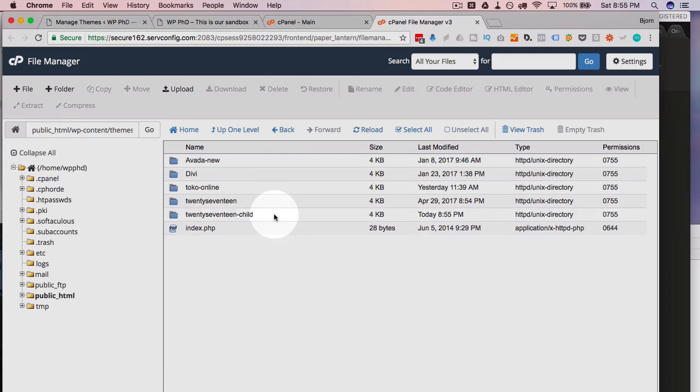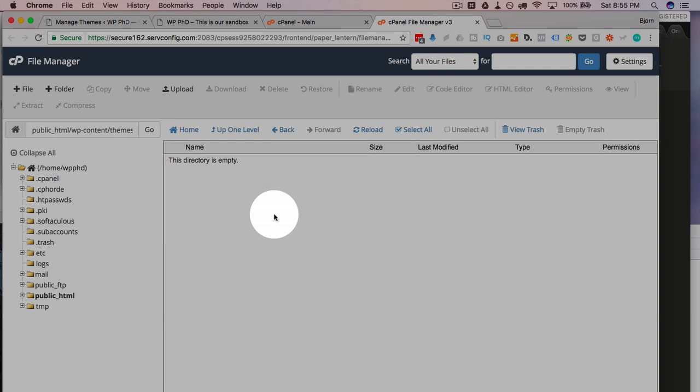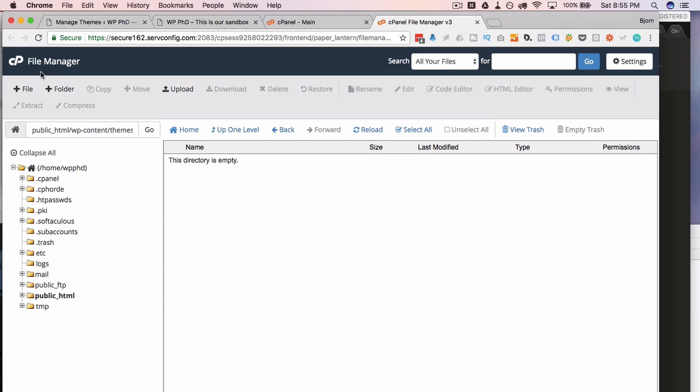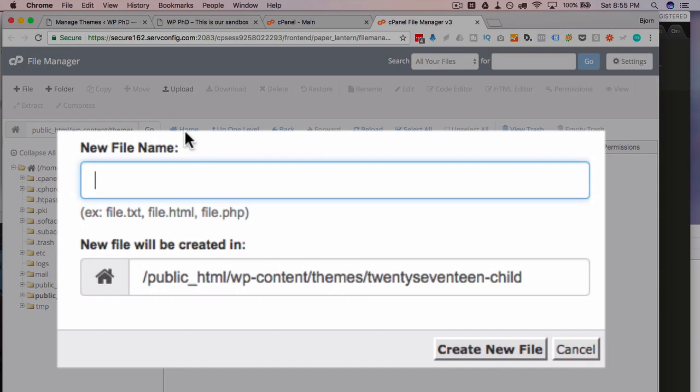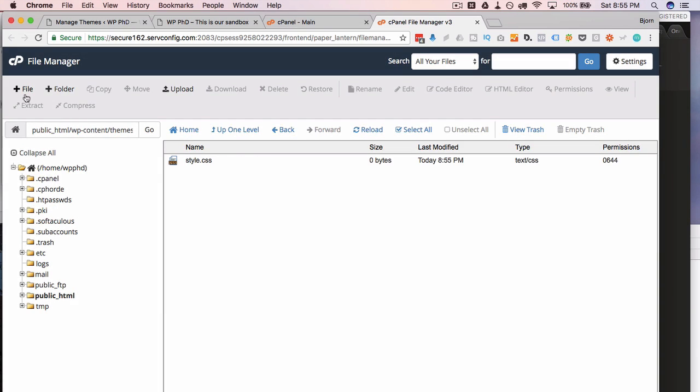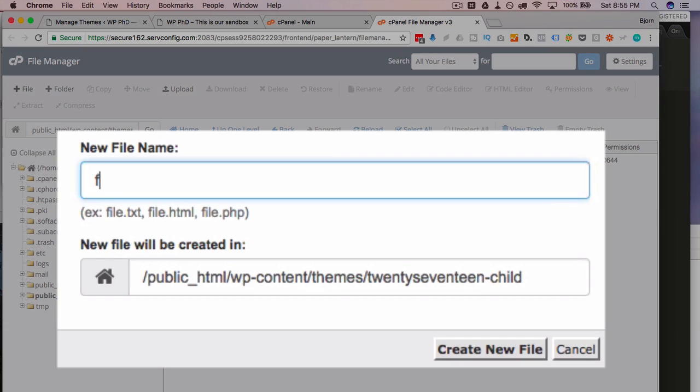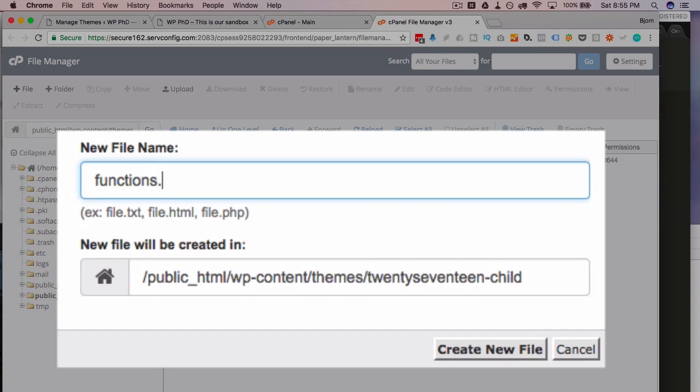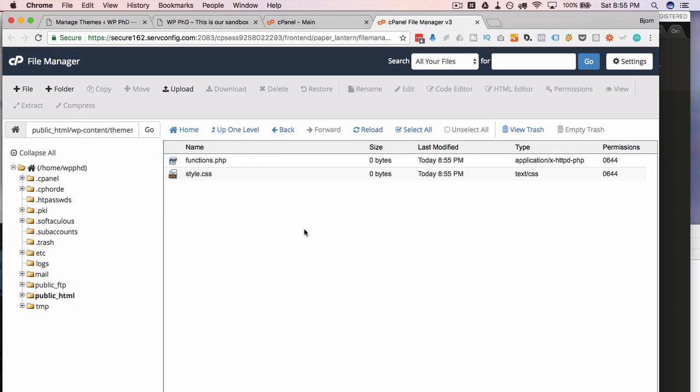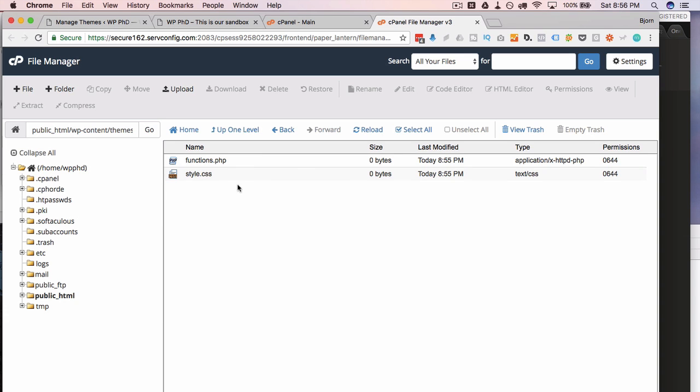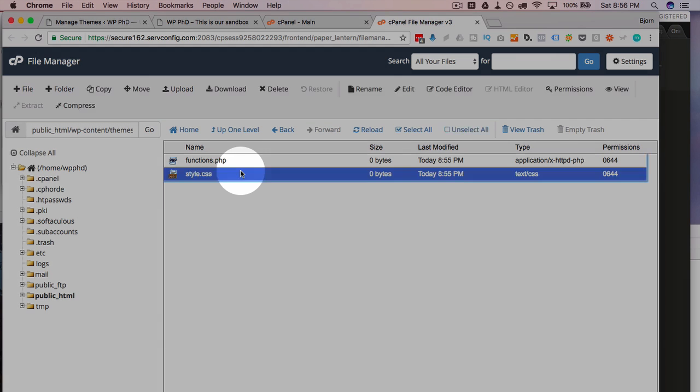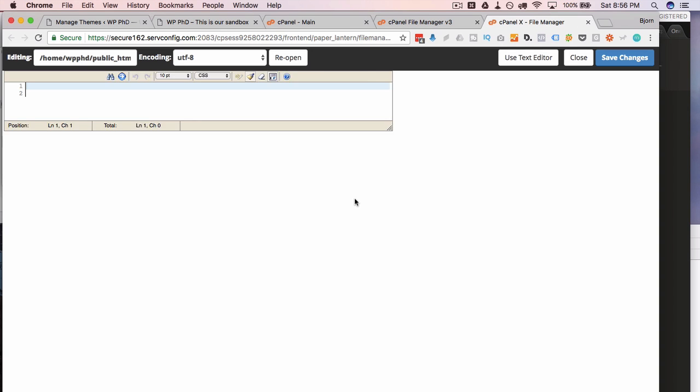Now we go into this folder, and we create two files inside of here. One is style.css. The other is functions.php. Now these are the only two files required for a child theme, but we do have to add some code to them. So I'm going to click on the CSS of the style sheet first. Open it in the code editor.